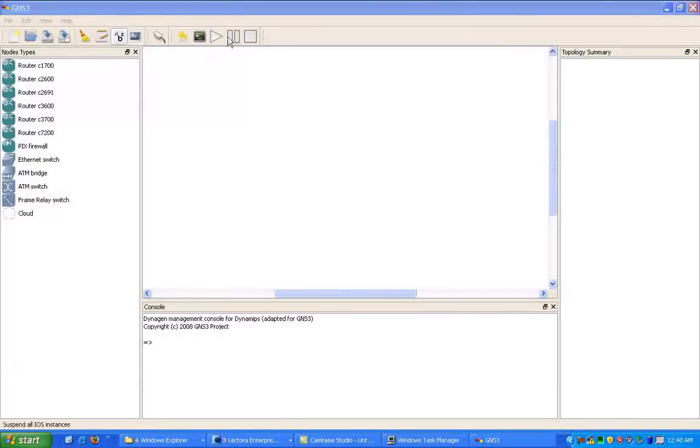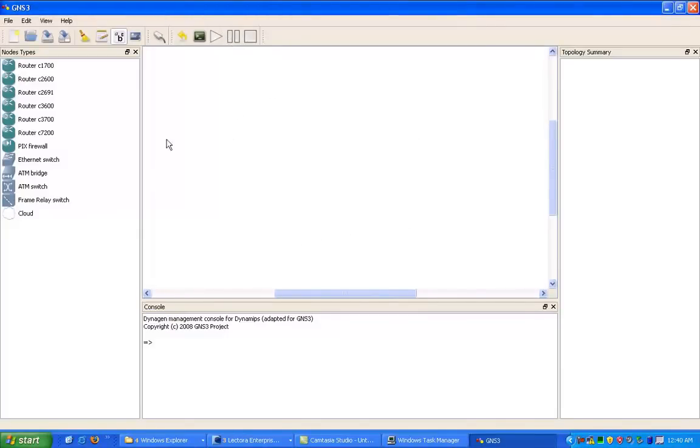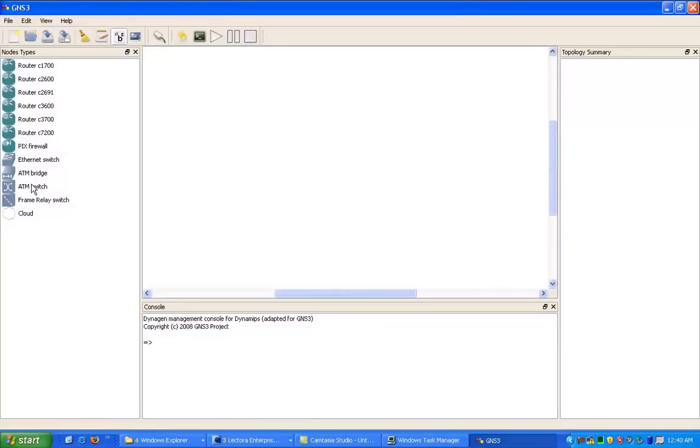This is what it looks like here, and our middle part here is where we put all of our devices. We're going to be dragging them over here. Over here is our node types. These are all the routers that are supported within GNS3.